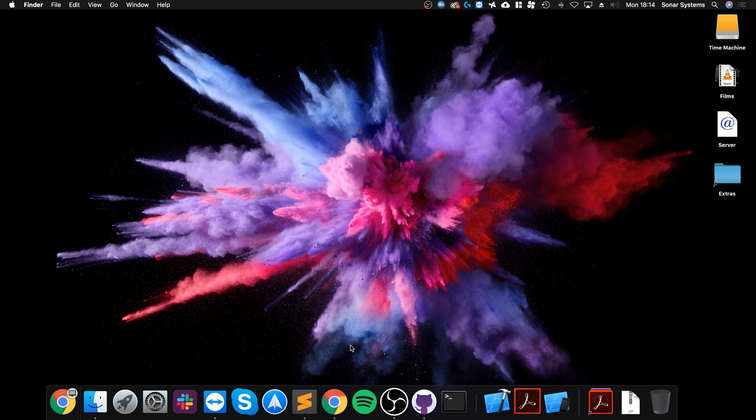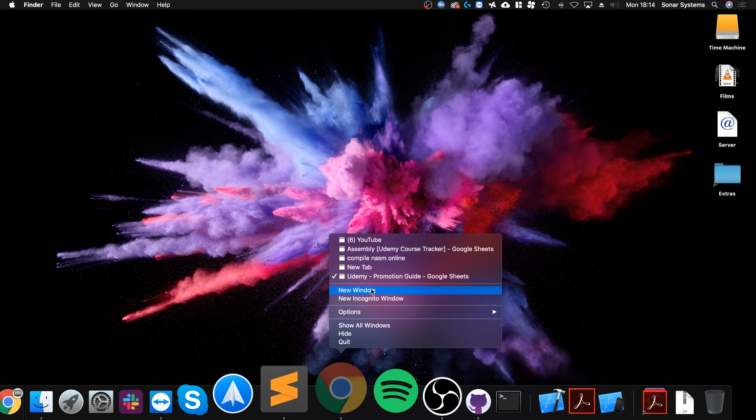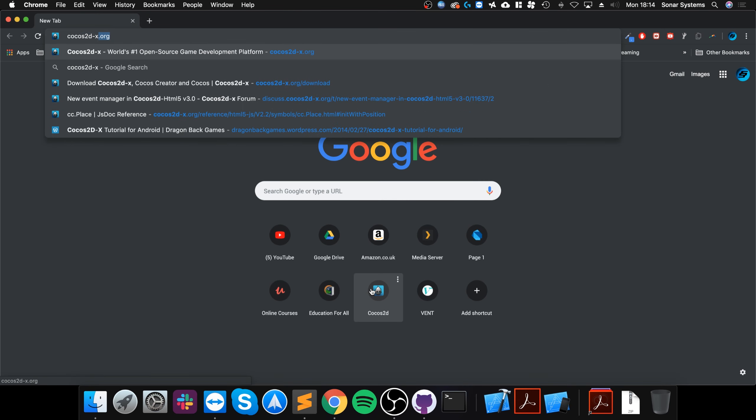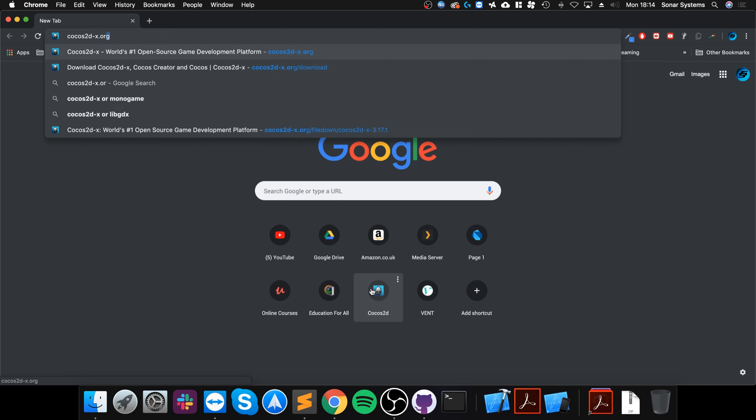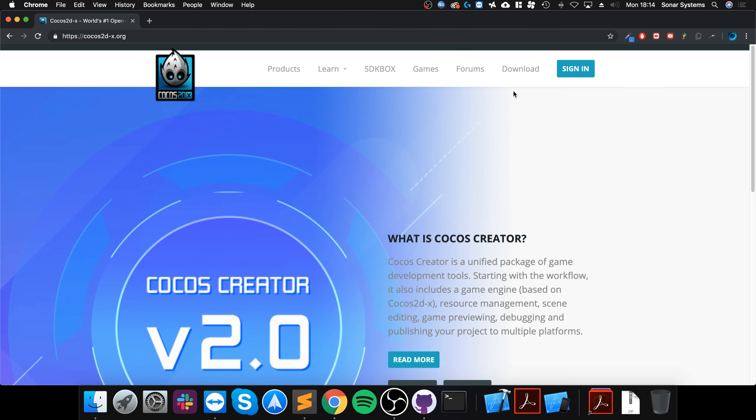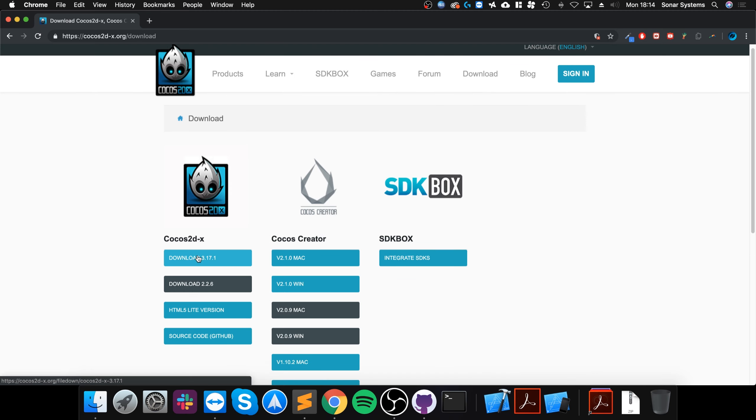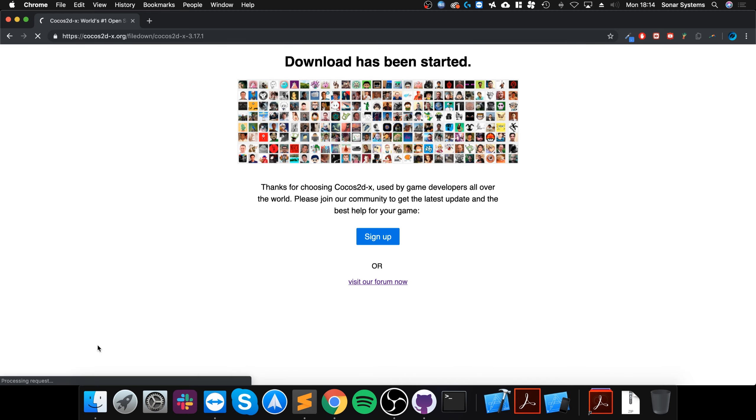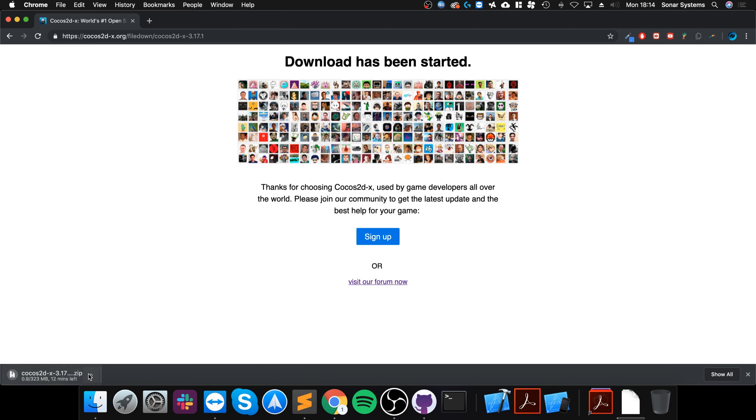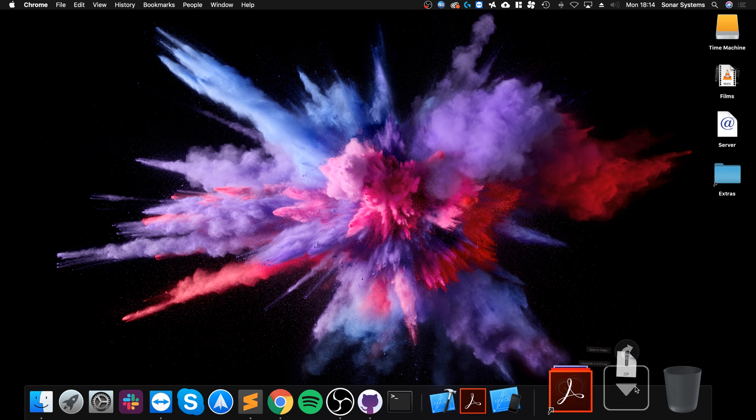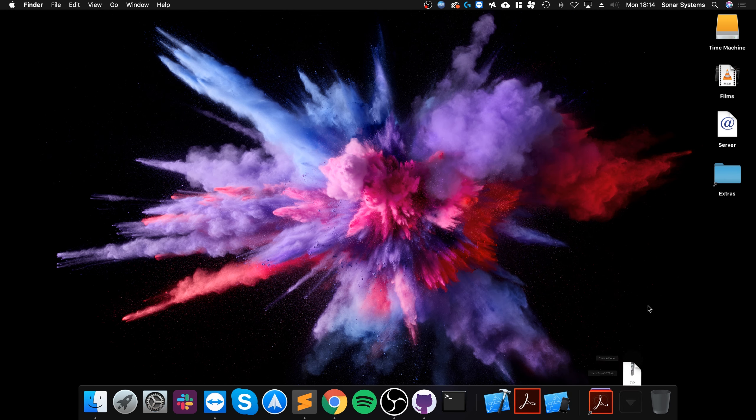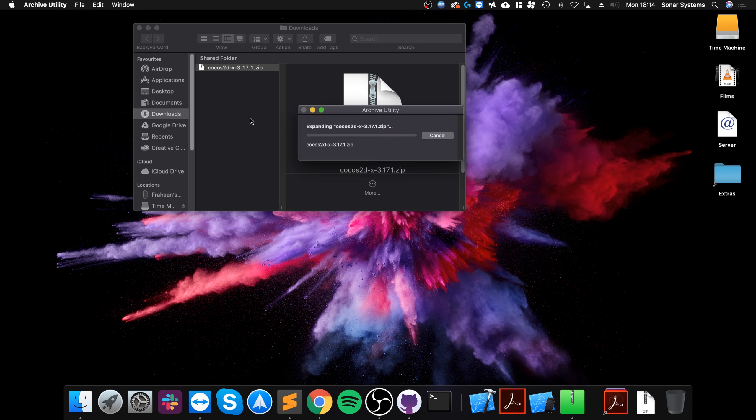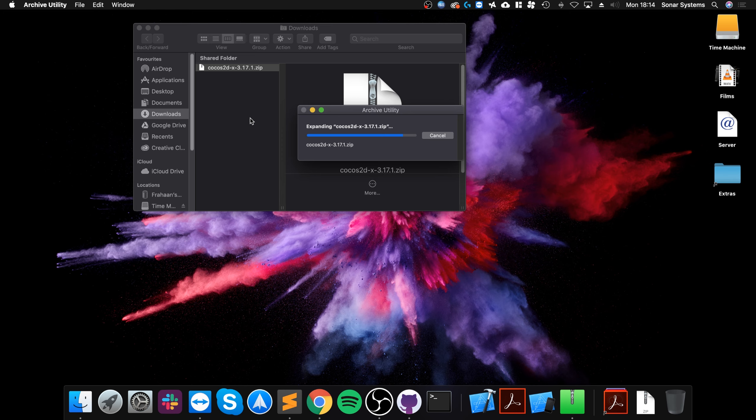Once you've got that, open up your web browser, go to the Cocos2d-x.org website. I'll provide a link to this so you don't have to type it in manually if you do not want to. Go to download, select the latest version. This will start downloading. I'm gonna cancel it simply because I've already got it downloaded. So just double click it, it will unzip the file, and it shouldn't take very long at all, just probably five to ten seconds.